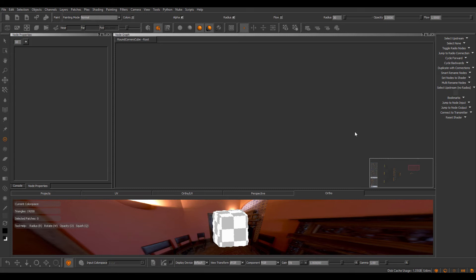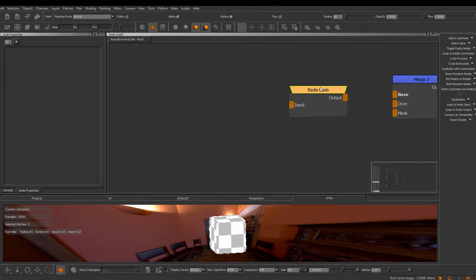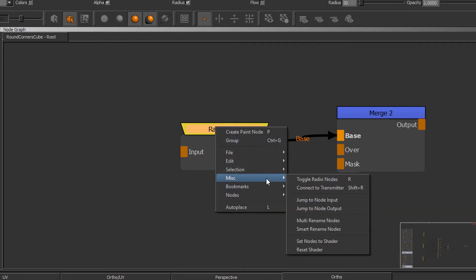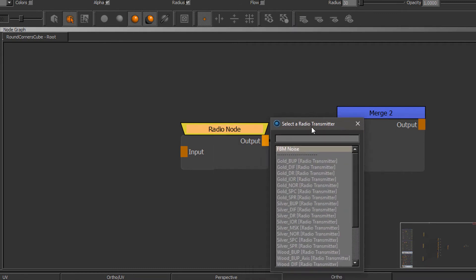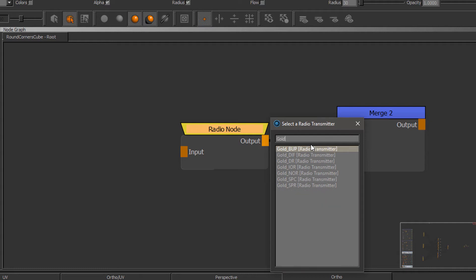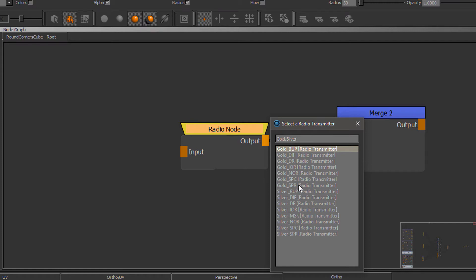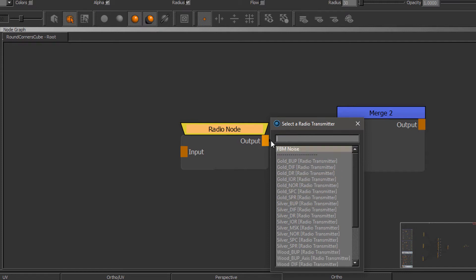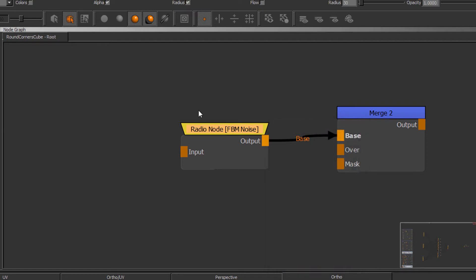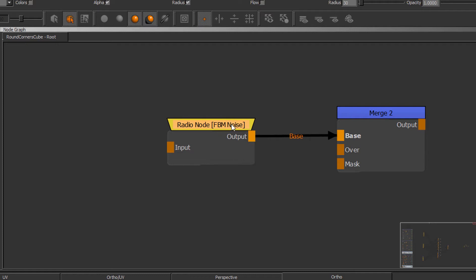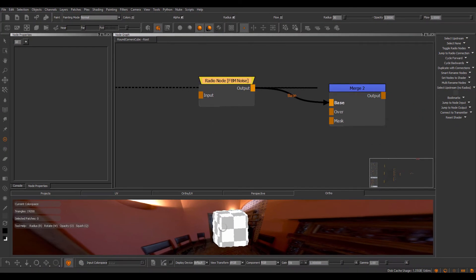Now let me go to my target location, get rid of this RadioNode and create a new one. I'm going to right mouse click, Miscellaneous, Connect to Transmitter. A dialog will pop up showing me all Radio Transmitters in my current graph tab. The latest created Radio Transmitter will always be at the top. You can filter for different Radio Transmitters — for example, type 'Gold' and you get all Radio Transmitters named Gold. You can comma-separate, for example 'Silver', and get all silver ones as well. You can use the arrow keys and Enter to select one, or just double-click. I'm just going to choose the FBM noise and you can see I'm getting the FBM noise name of the transmitter directly inside my RadioNode, and if I press 1 I will get my FBM noise again.